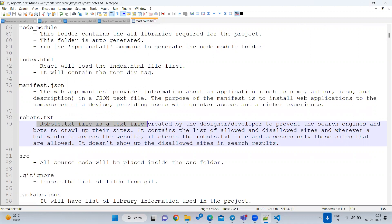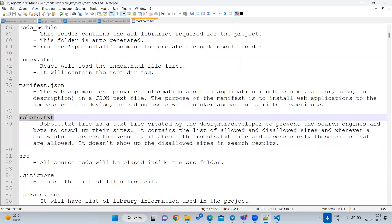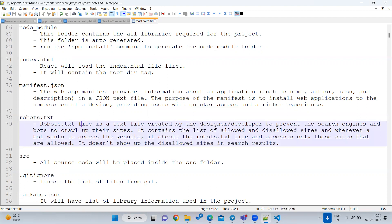The robots.txt file is used when there are pages on your website you don't want shown by browser search engines. For example, a net banking account balance page - you don't want Google, Yahoo, or Bing to index that page. Inside robots.txt you can define what pages are allowed and what pages are not allowed. This work is usually done by SEO (Search Engine Optimization) persons. This is important for interviews as they may ask about robots.txt and manifest.json.